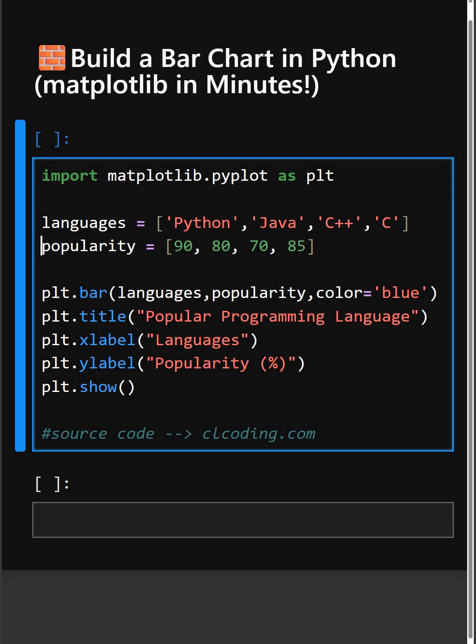And then here plt.bar creates a vertical bar chart with our data, showing languages and their popularity, and we have added the color as blue.